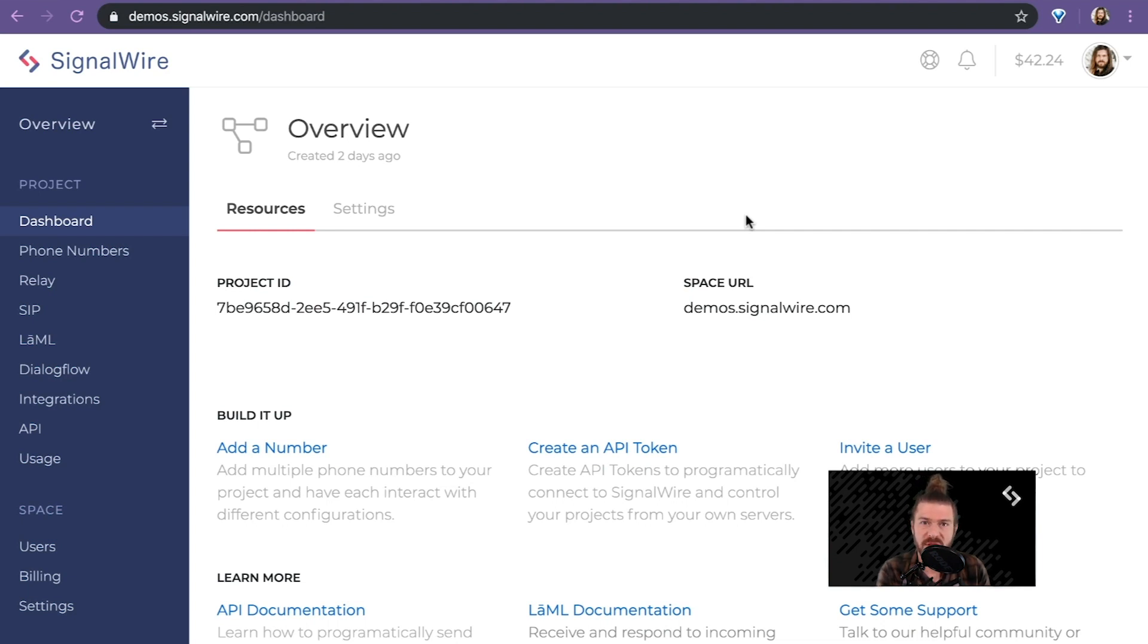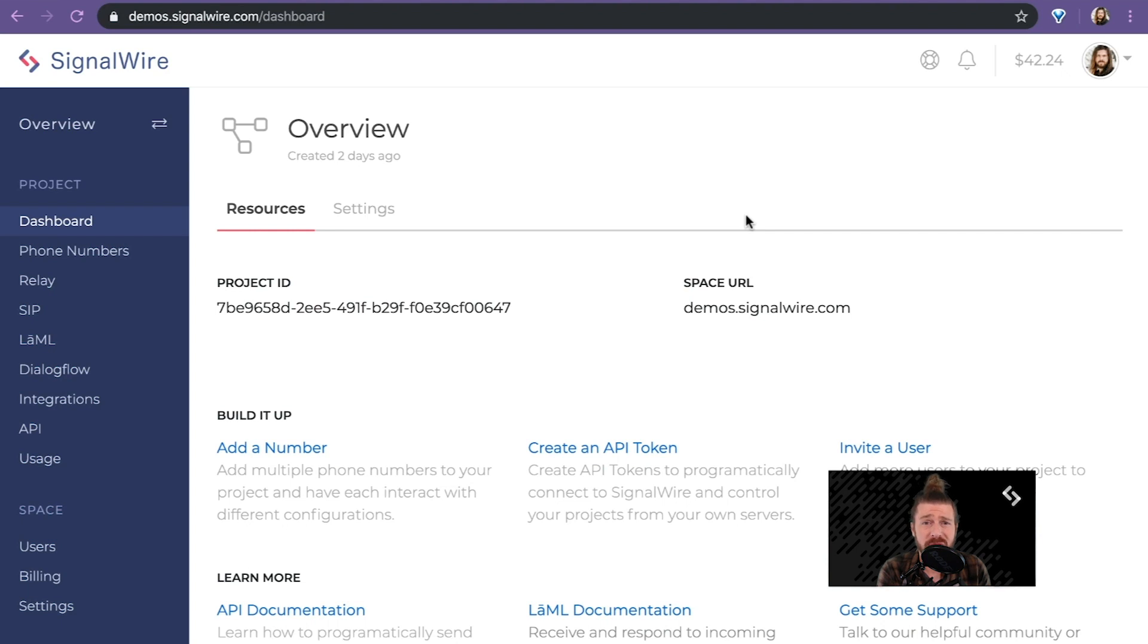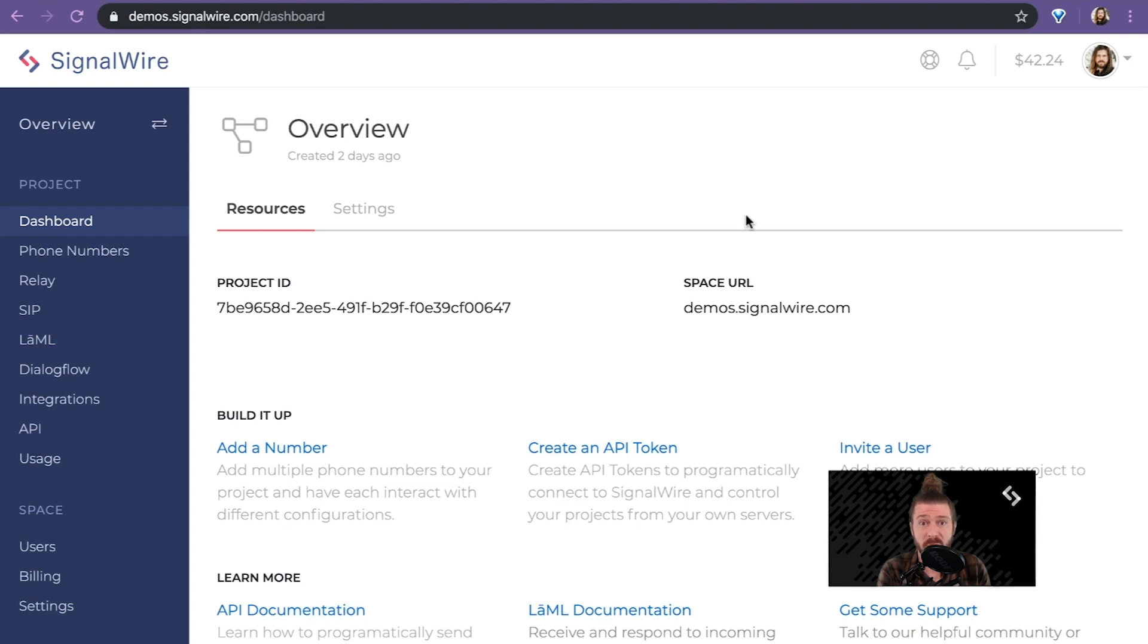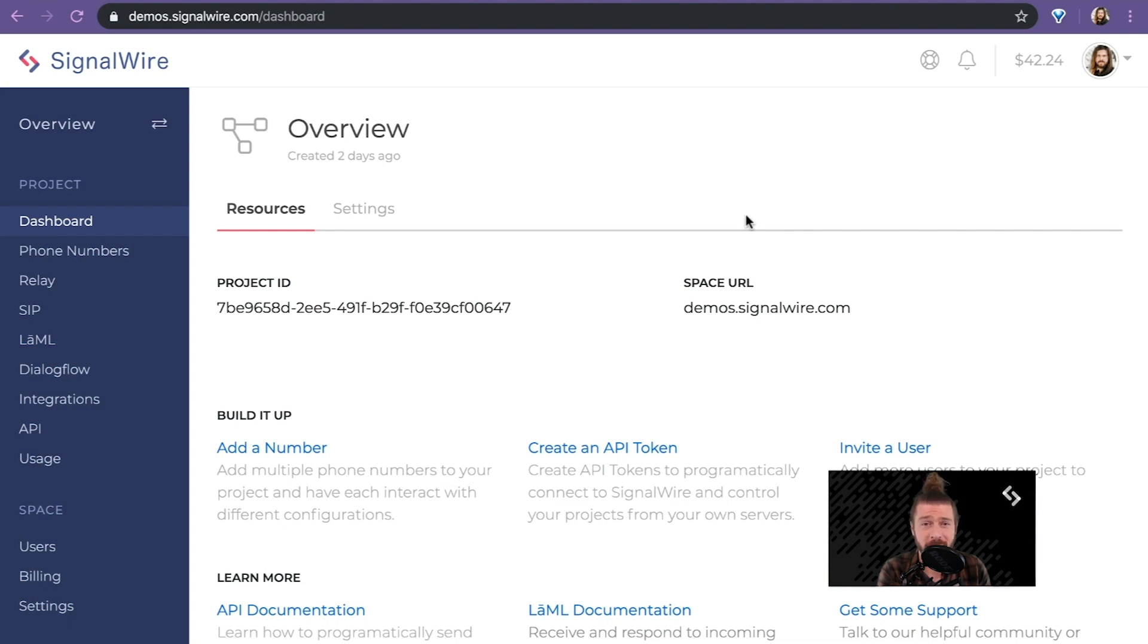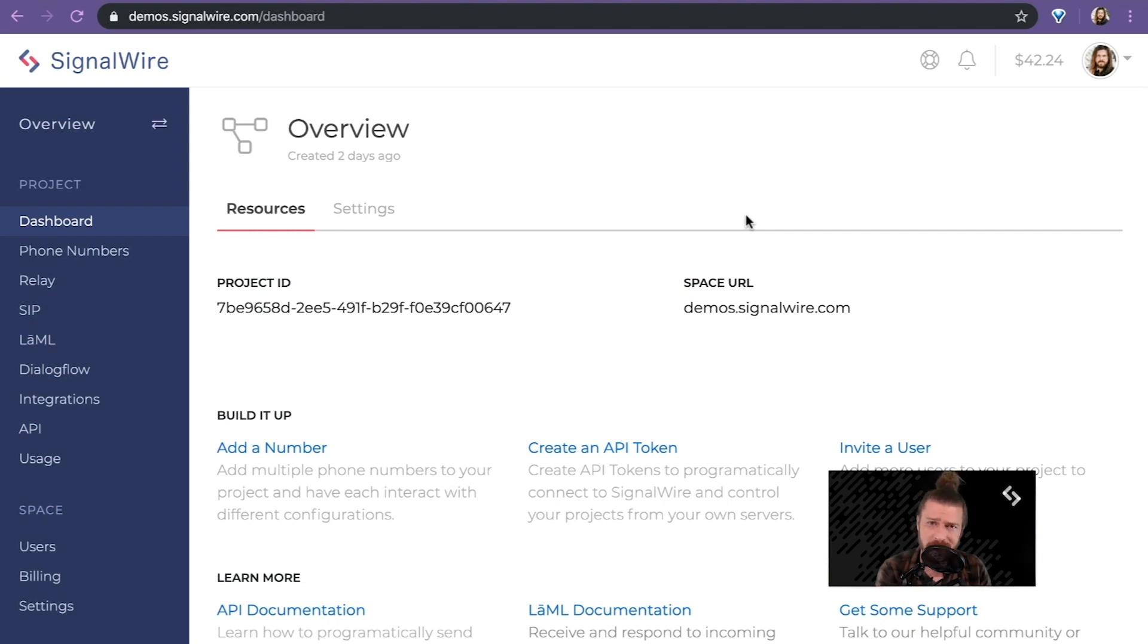I'll go over some of the key core concepts and notions that are important to developing with SignalWire, but also familiarize you with the SignalWire space interface. Now this is the first of a series of videos where I'll be doing deep dive technical content on each subject we cover here, but today is an overview video so we'll keep it short and simple.